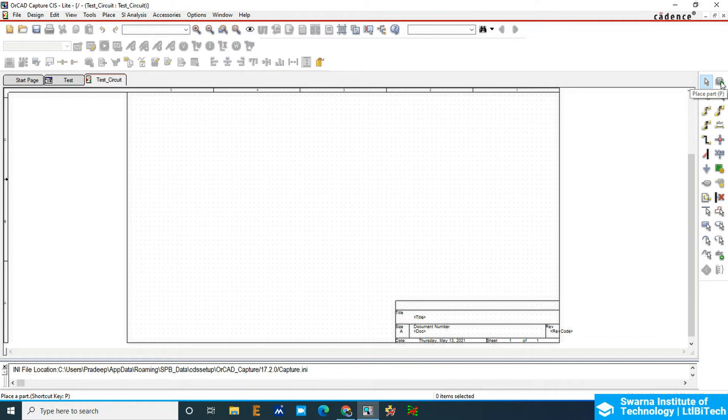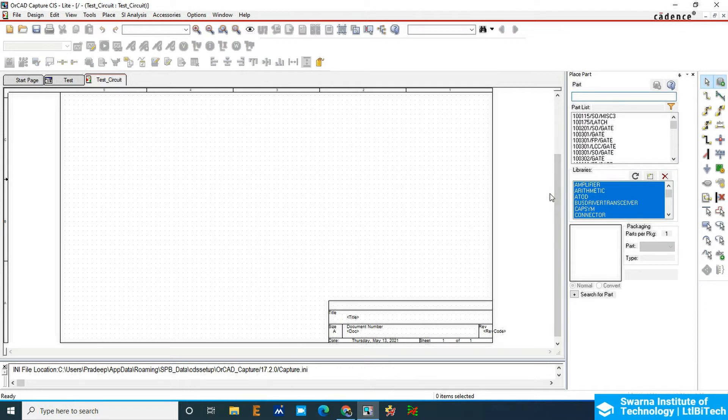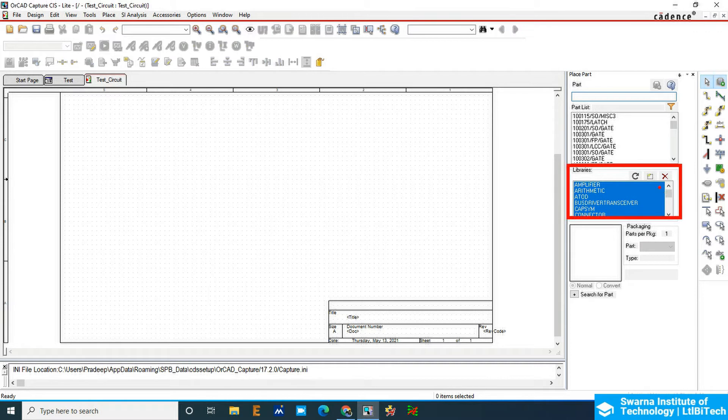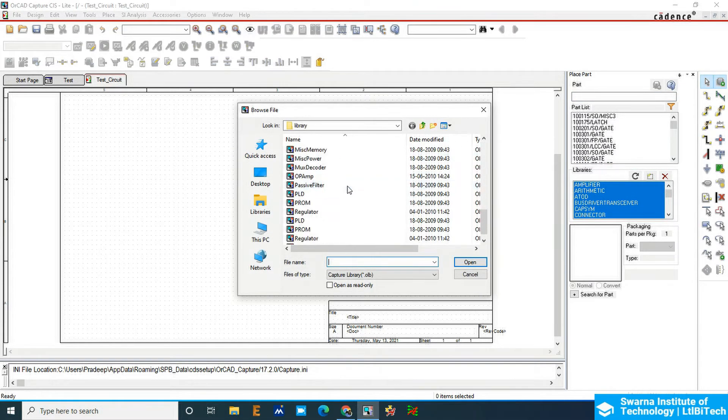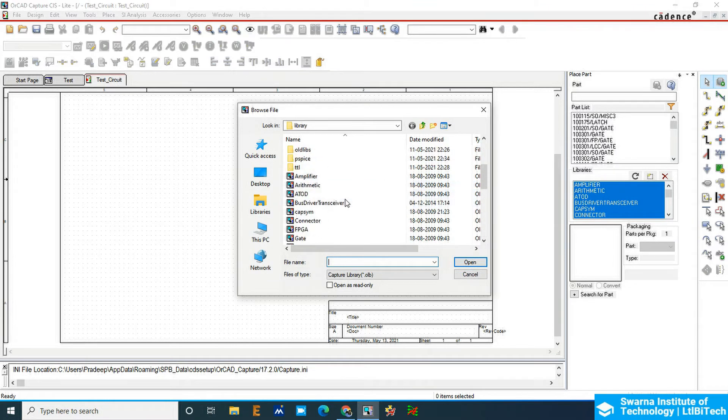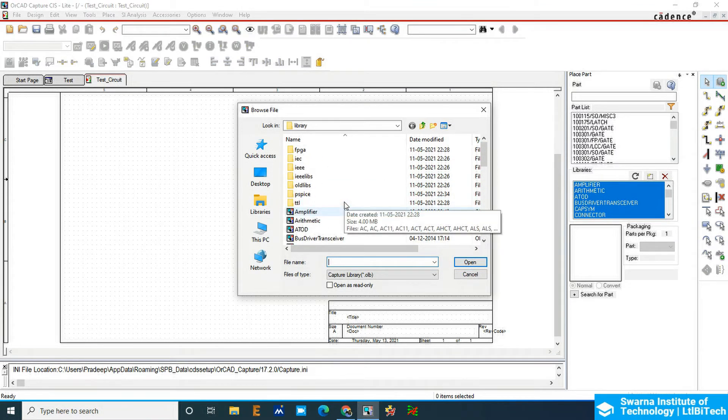You can see the libraries option here. If you browse it, you can see your browser library main global location. This is the global location of the library. It will be there in the C drive.